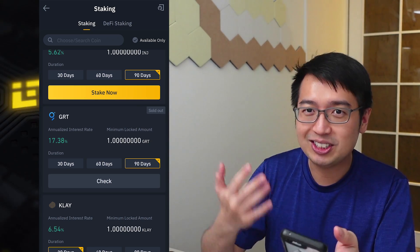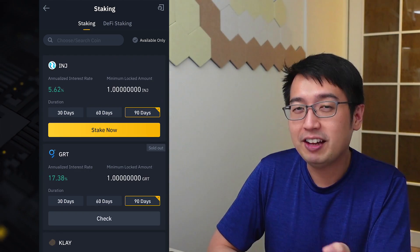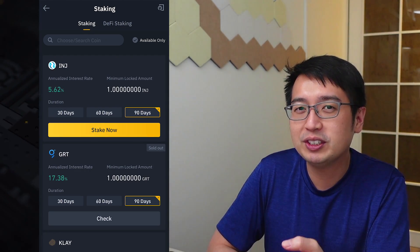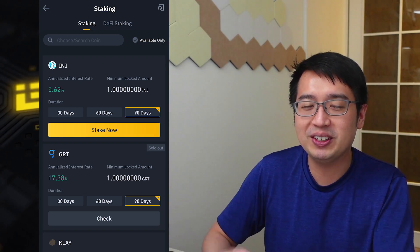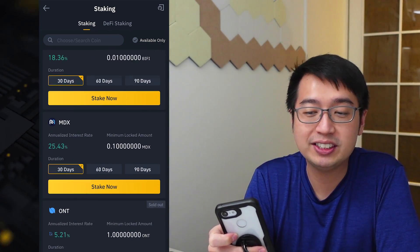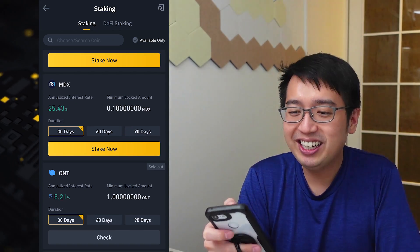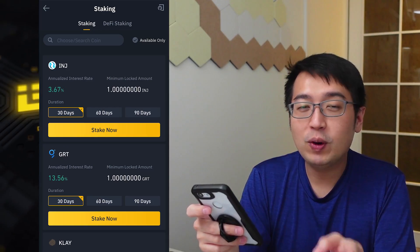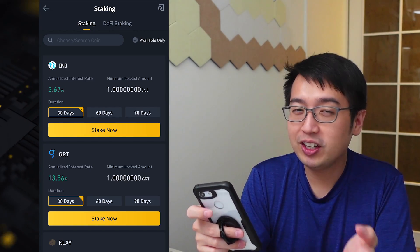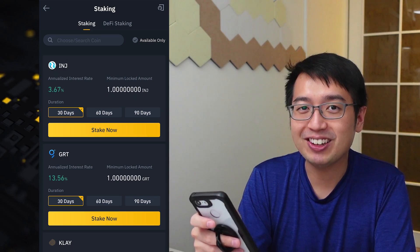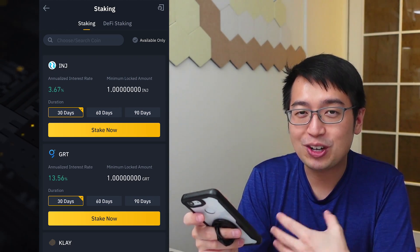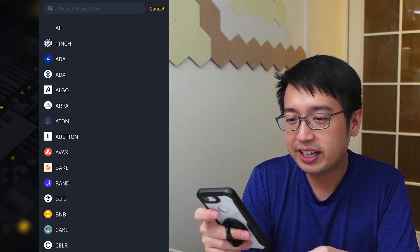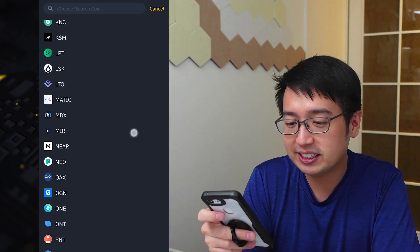Get started before everyone else does. This is just a tool for you to earn more cryptocurrency with your current cryptocurrency — not financial advice. If you want to find what coins are available, just hit search and you'll get a list in alphabetical order. To stake a coin through Binance, you're going to need to have that coin in your spot account. Right now I have some NEAR in my account, so we're going to stake that for this example.